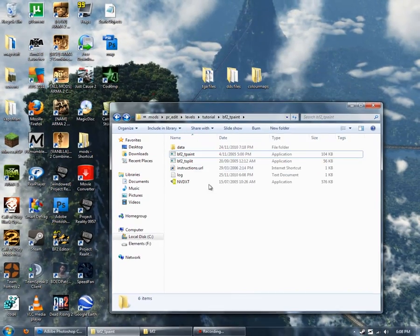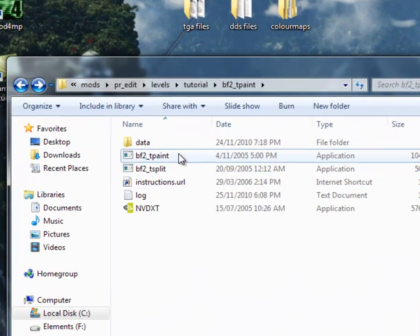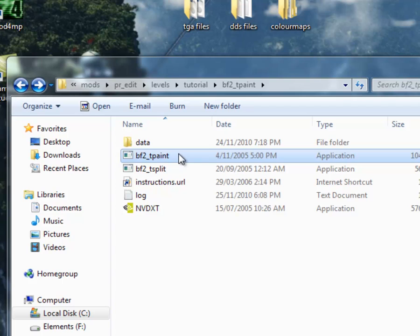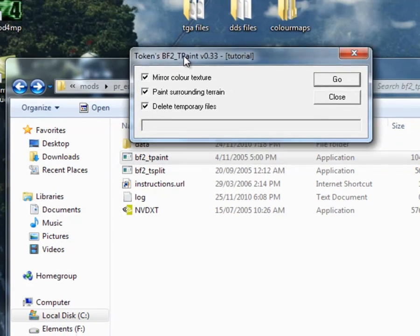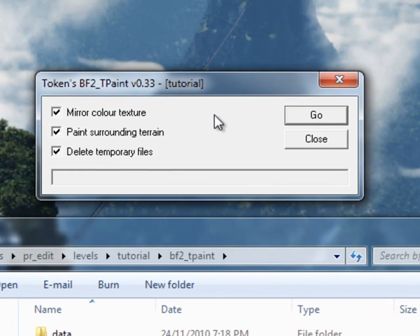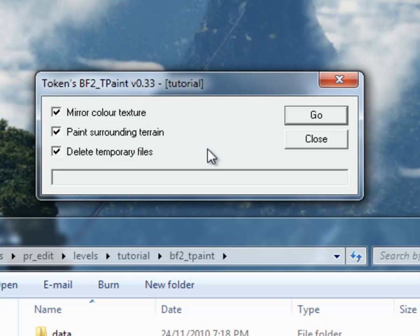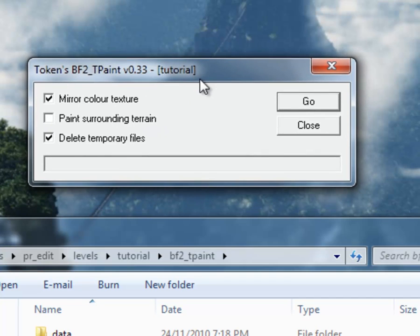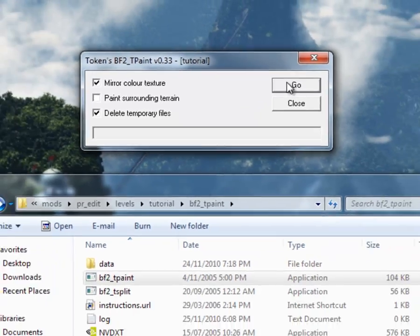Alright, now we can run BF2 Tpaint. There's a few options here. For the most part, you're going to have all of them selected. But for now, I'm going to unselect paint surrounding terrain. So I don't really need the surrounding terrain painted at this point. And then, just press Go.